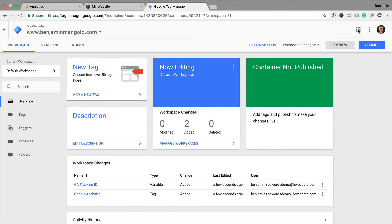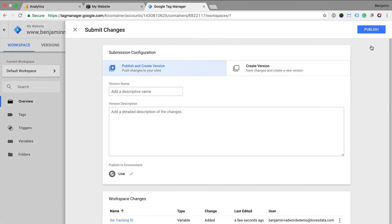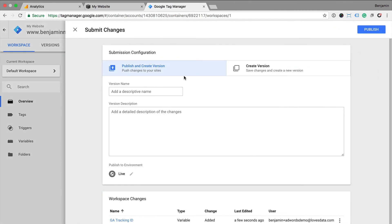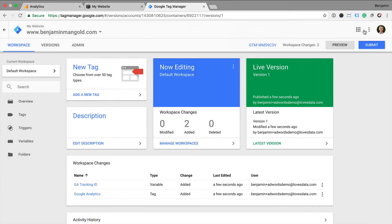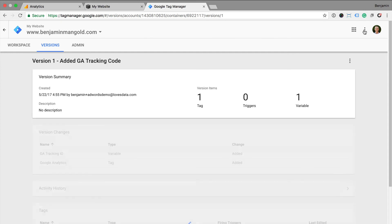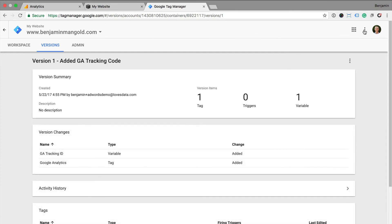Now I need to click submit and then select publish and create a version and click on publish. This will mean that the Google Analytics tracking code is now live on my website.